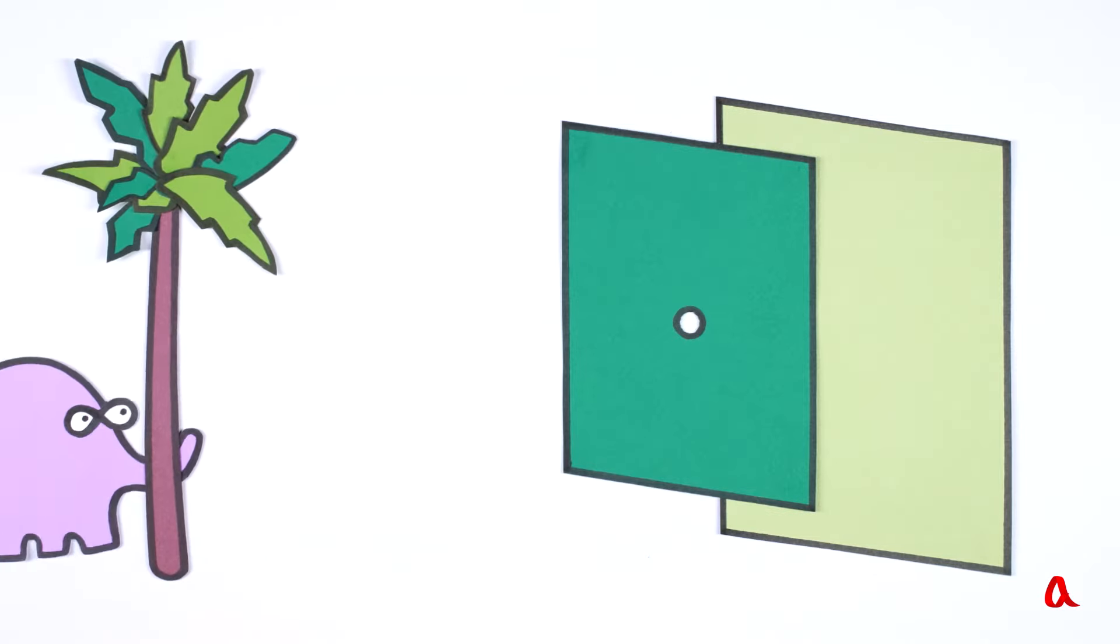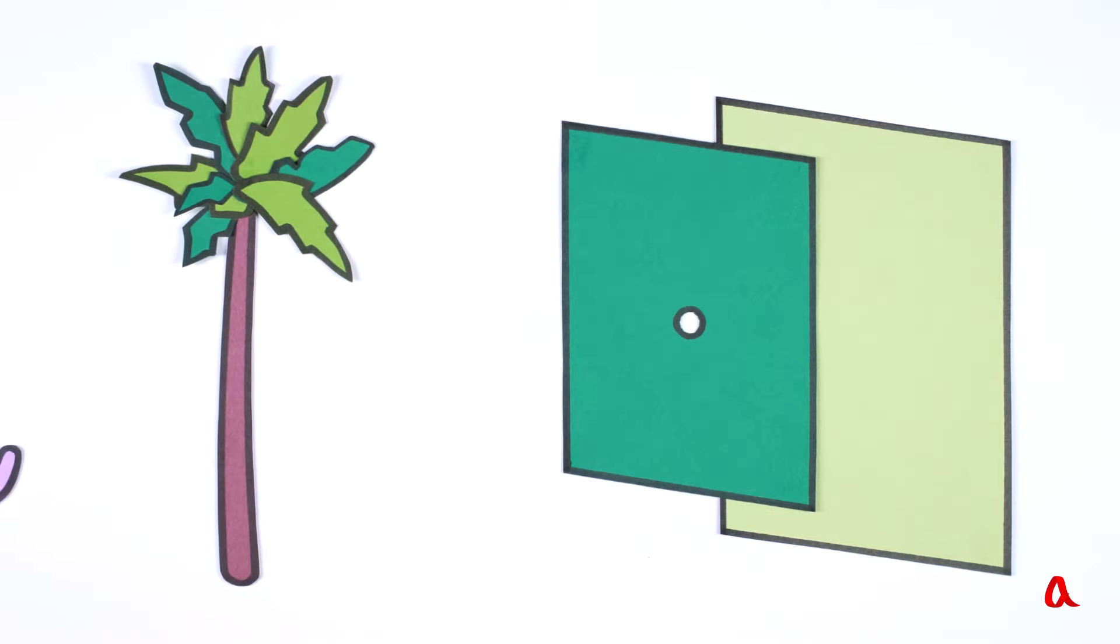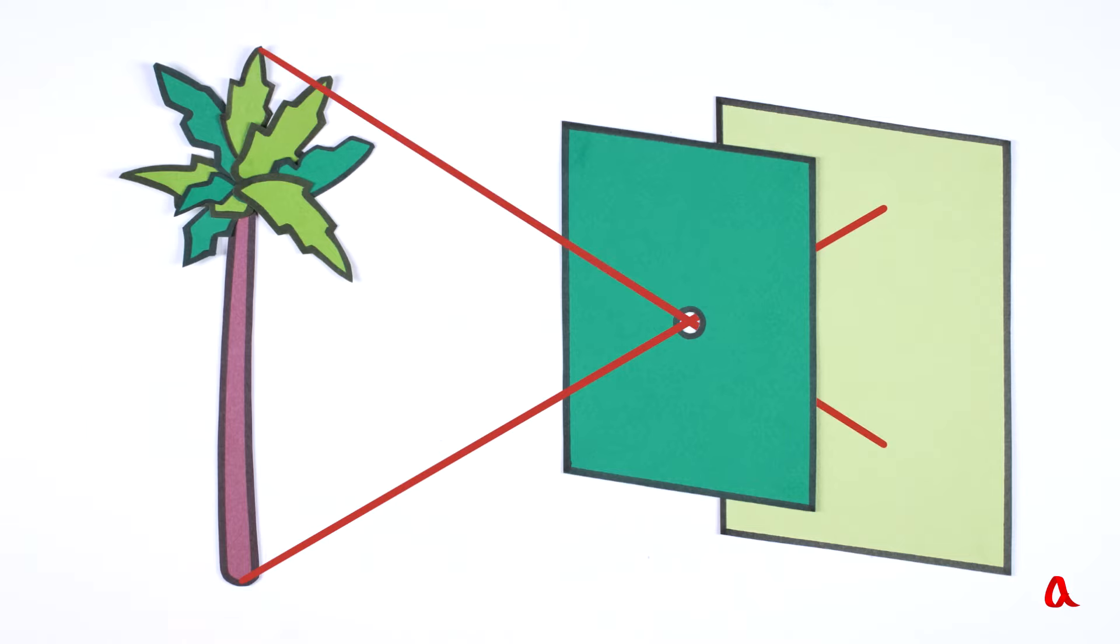A straight beam of light from the lower point of the object falls onto the upper part of the screen, while the beam from the upper point lights the lower part of the screen, so the image turns upside down.